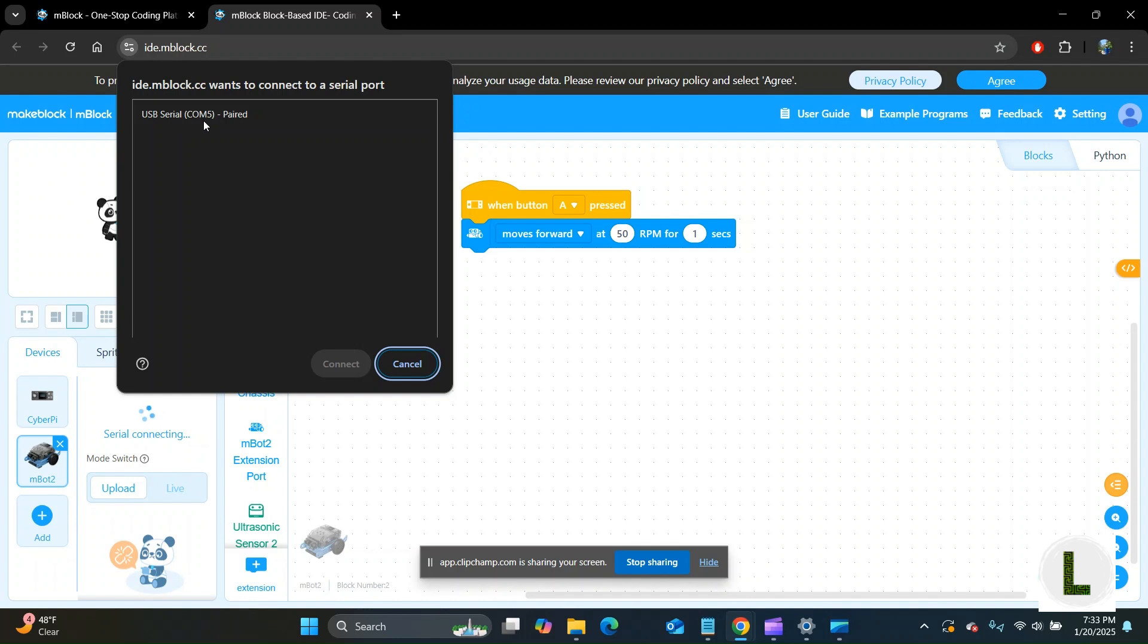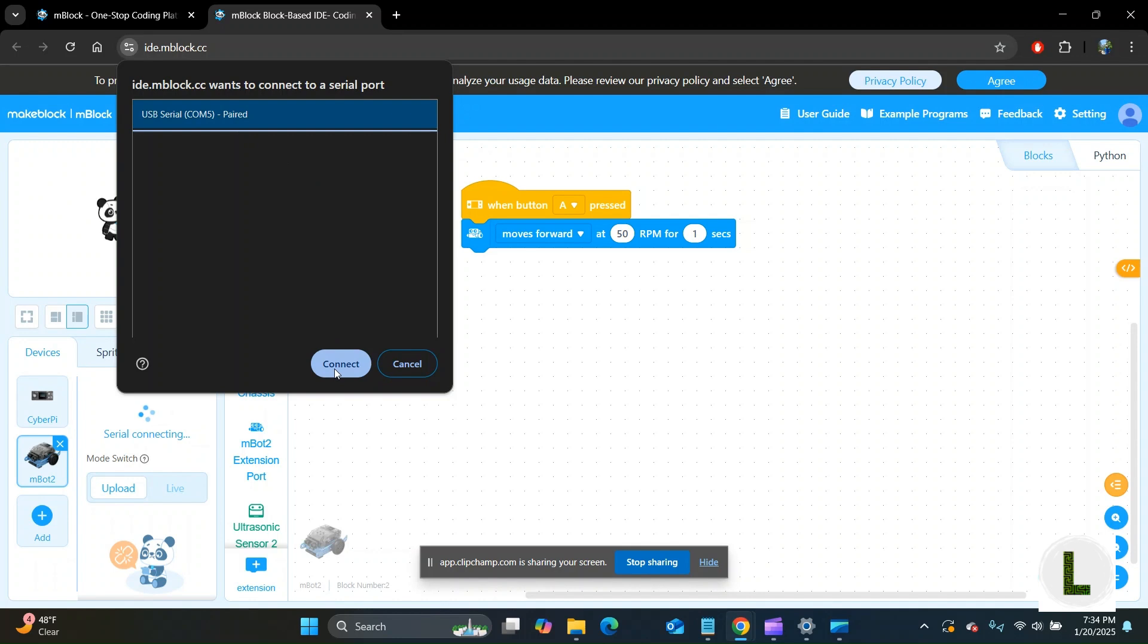This is the robot. The COM number might differ and it might not be COM5 on your computer, but don't worry about that. As long as it's a USB serial device, you click on that and then click connect.